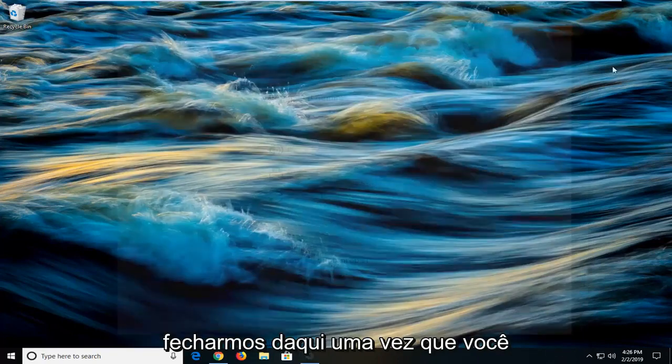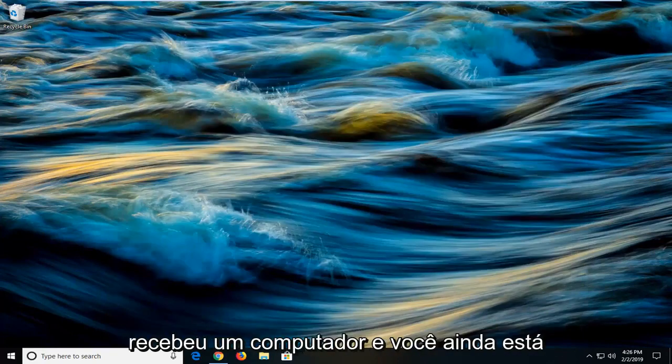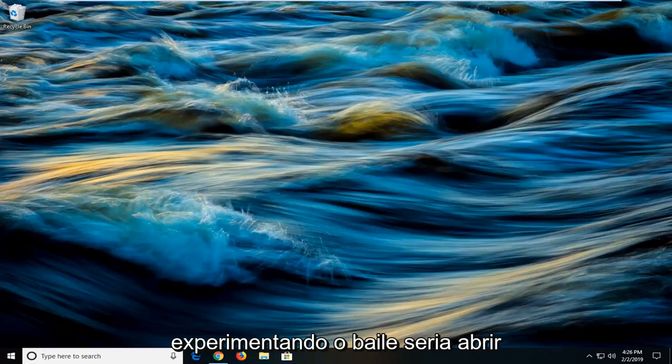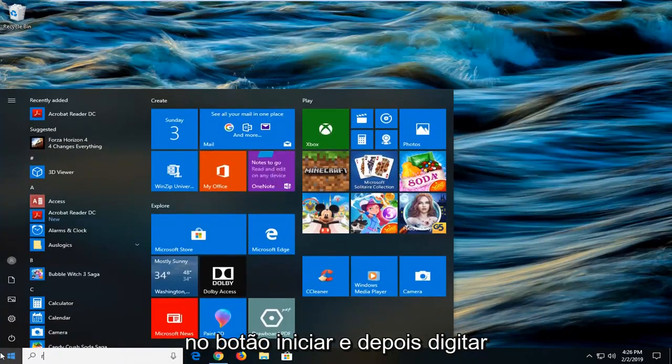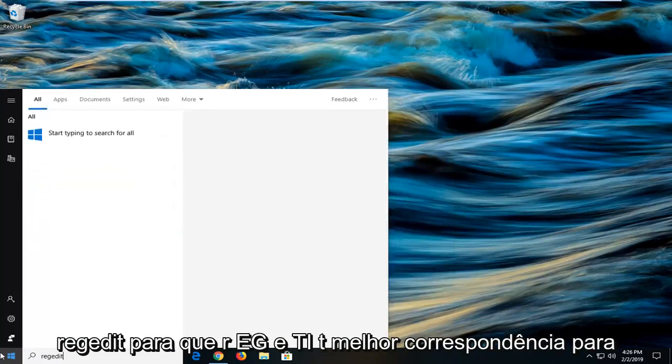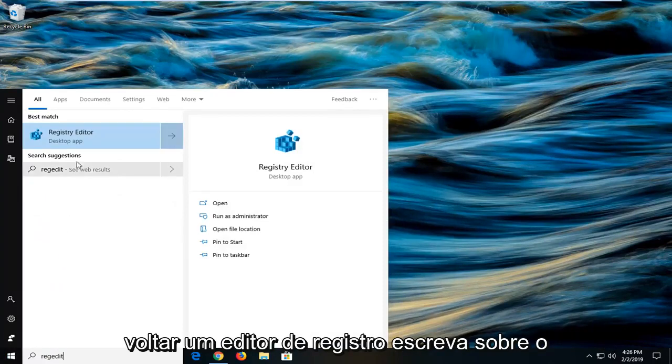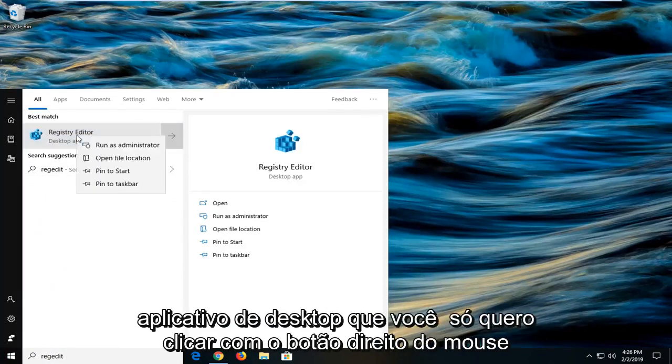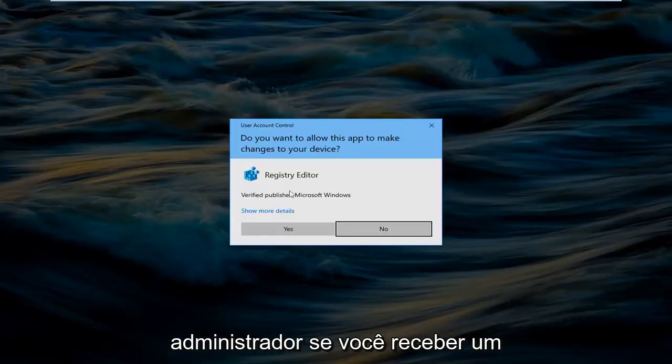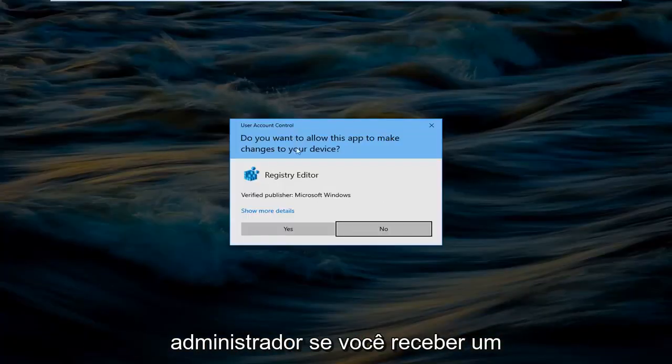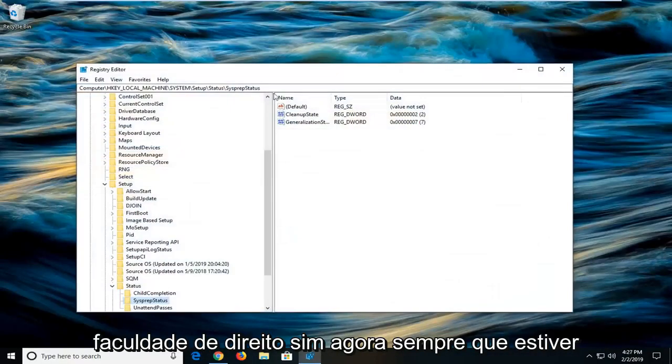Another thing you can try, if we close out of here once you've restarted your computer and you're still experiencing a problem, would be to open up the registry editor. So you just would left click on the start button and type in regedit, R-E-G-E-D-I-T. Best match should come back with registry editor right above desktop app. You just want to right click on that and then left click on run as administrator. If you receive a user account control prompt you want to left click on yes.